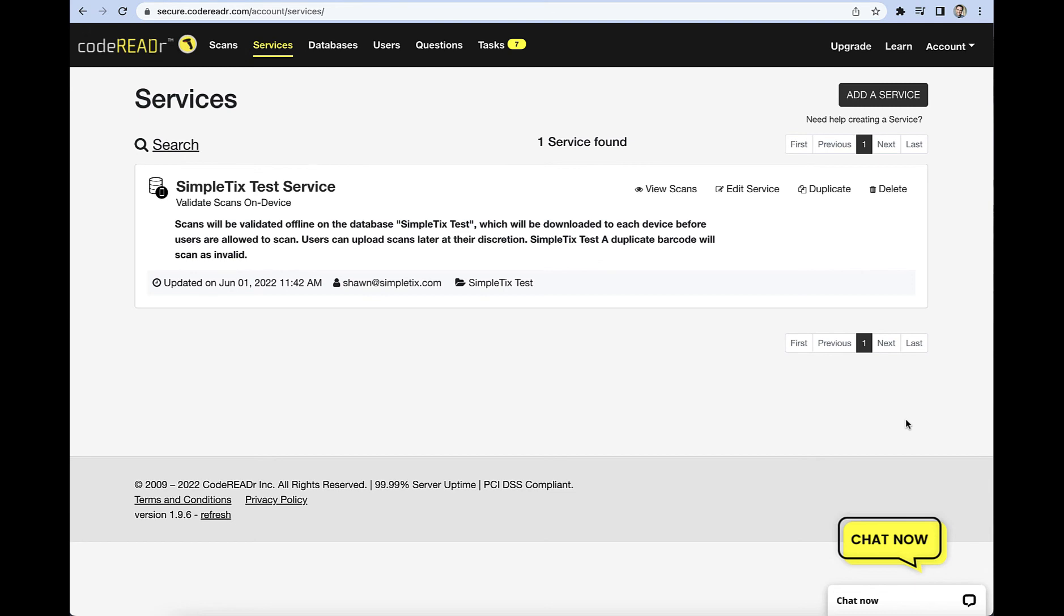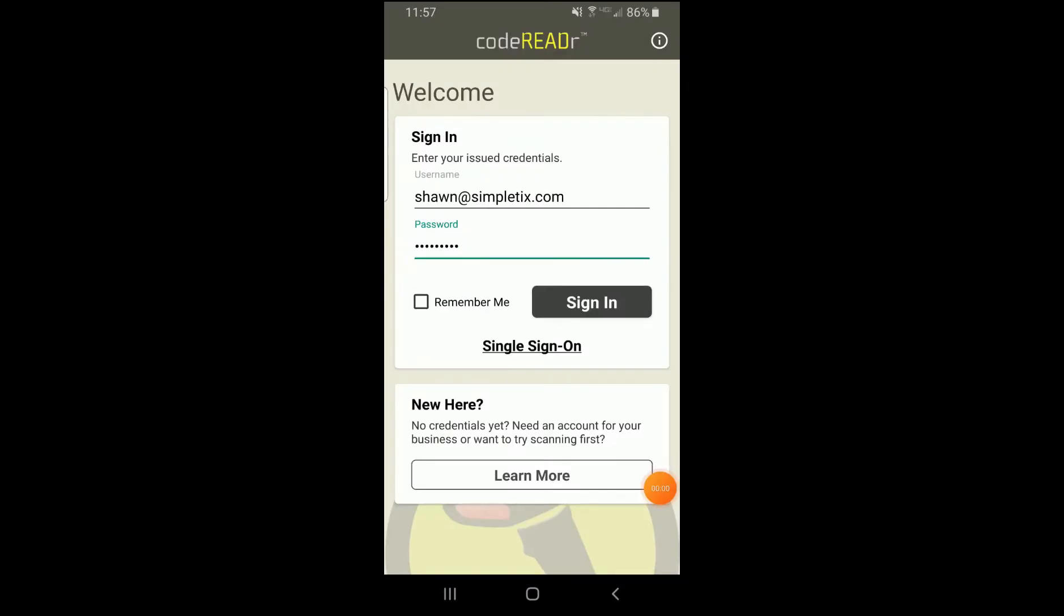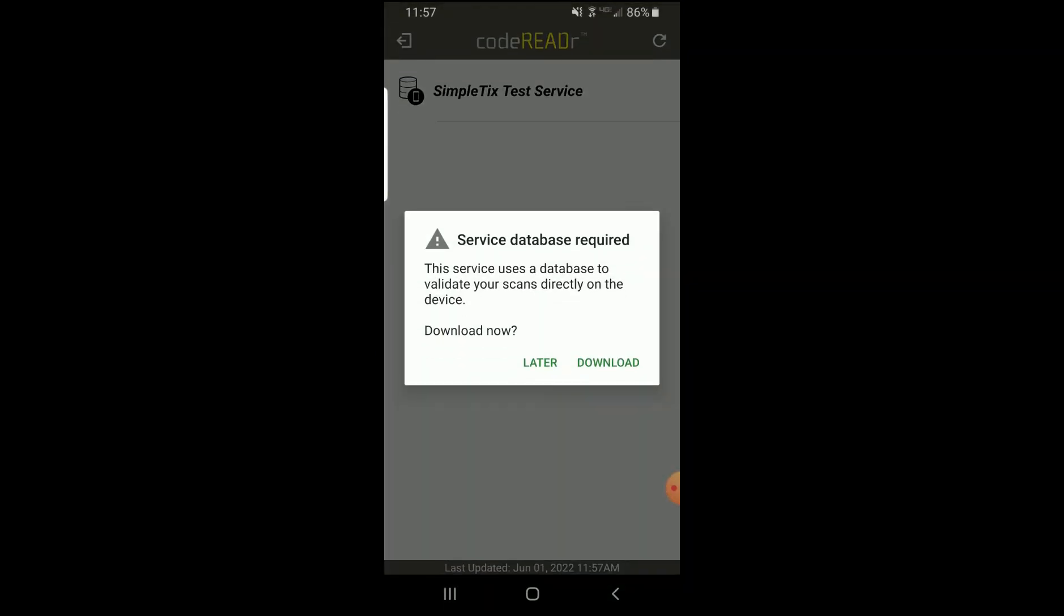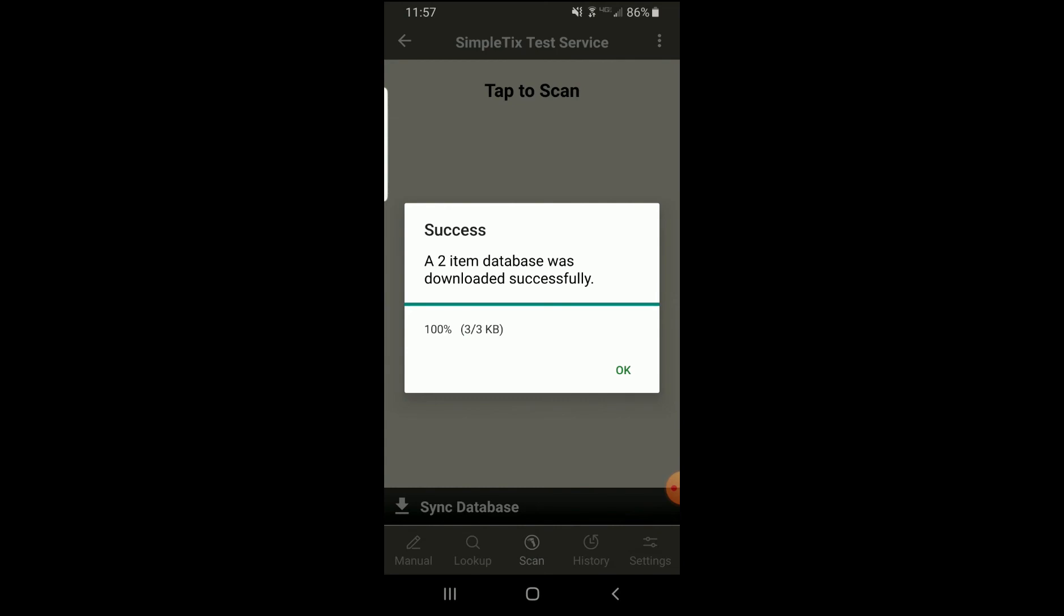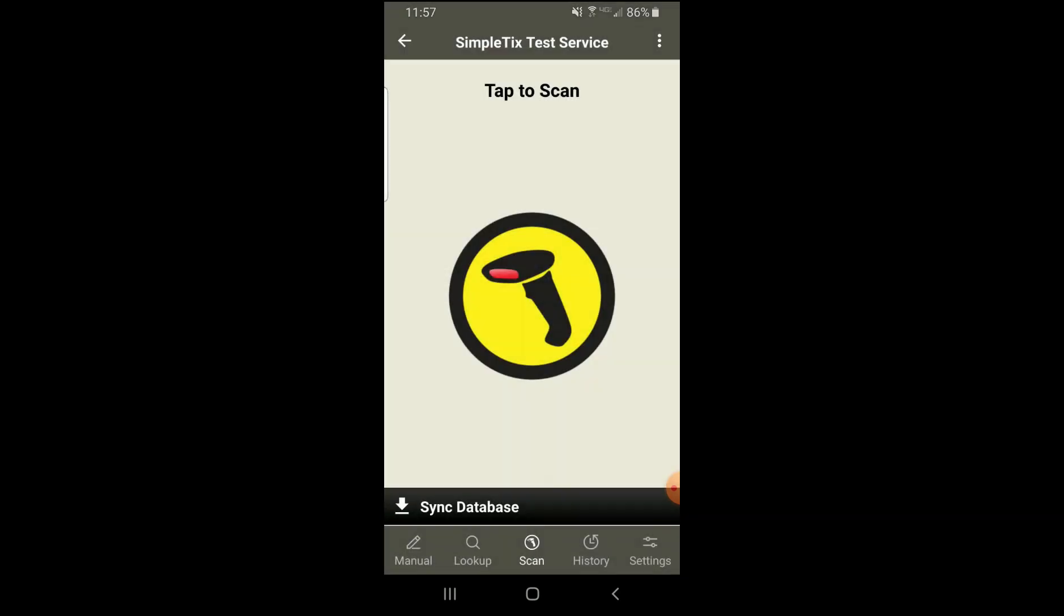So now we've completed the two steps for the CodeREADR portion. Let's head on over to the app and see how it works. So here we are on the CodeREADR app. Go ahead and put in my email and my password, and I'll click sign in. And you will need to download the database. So this is the last time you'll need to have the internet for things. So we've got our database with our two items and now we're all set to scan.